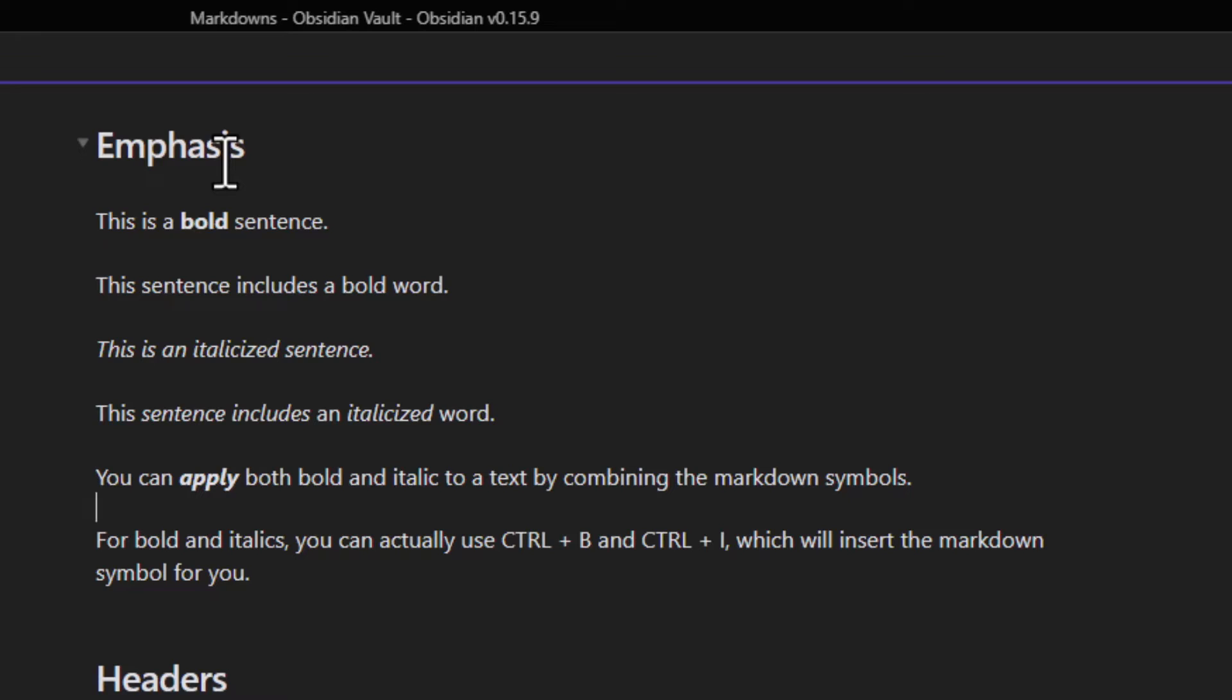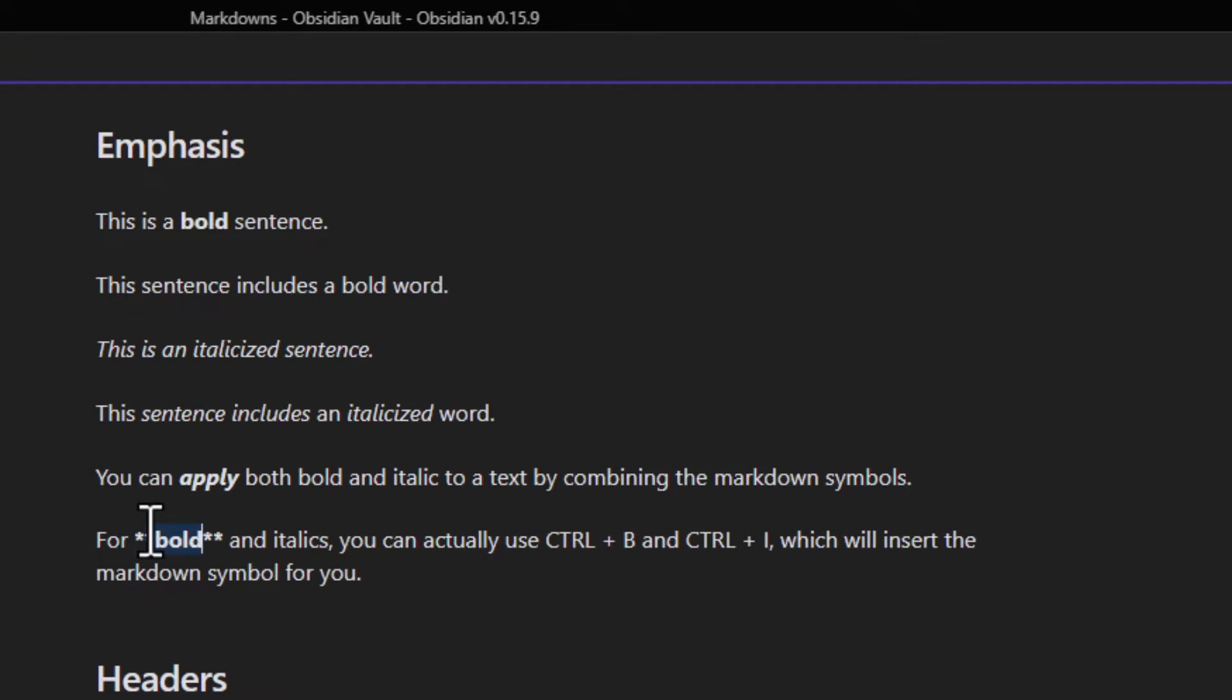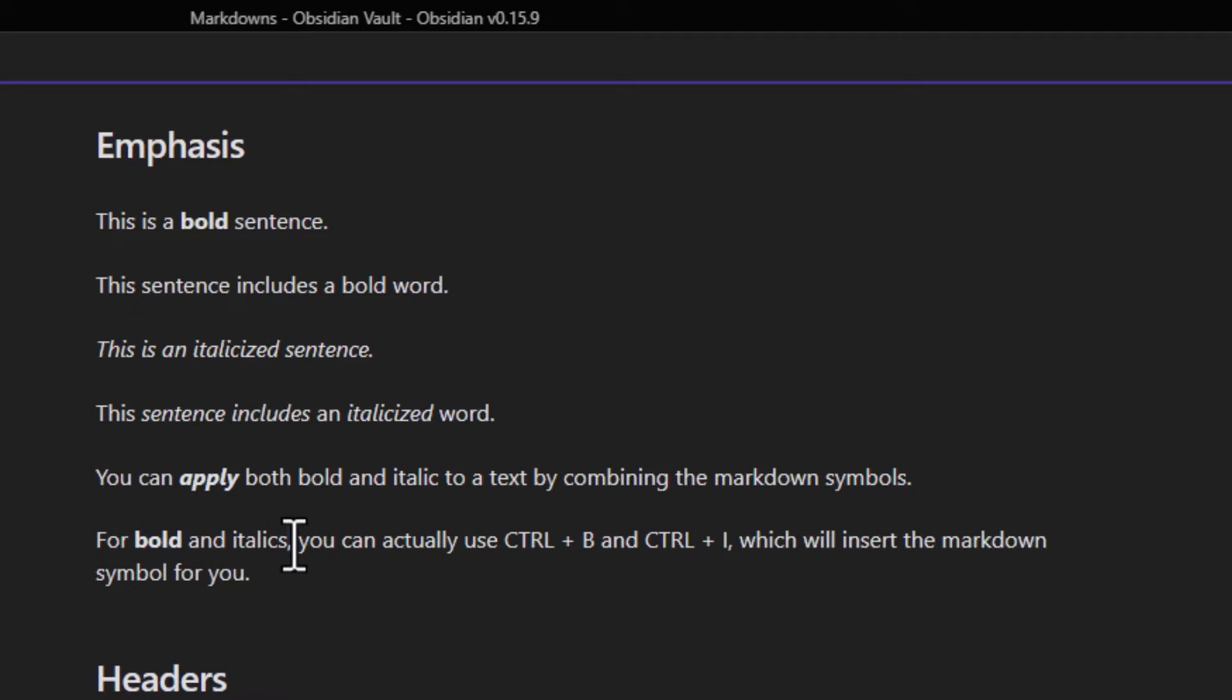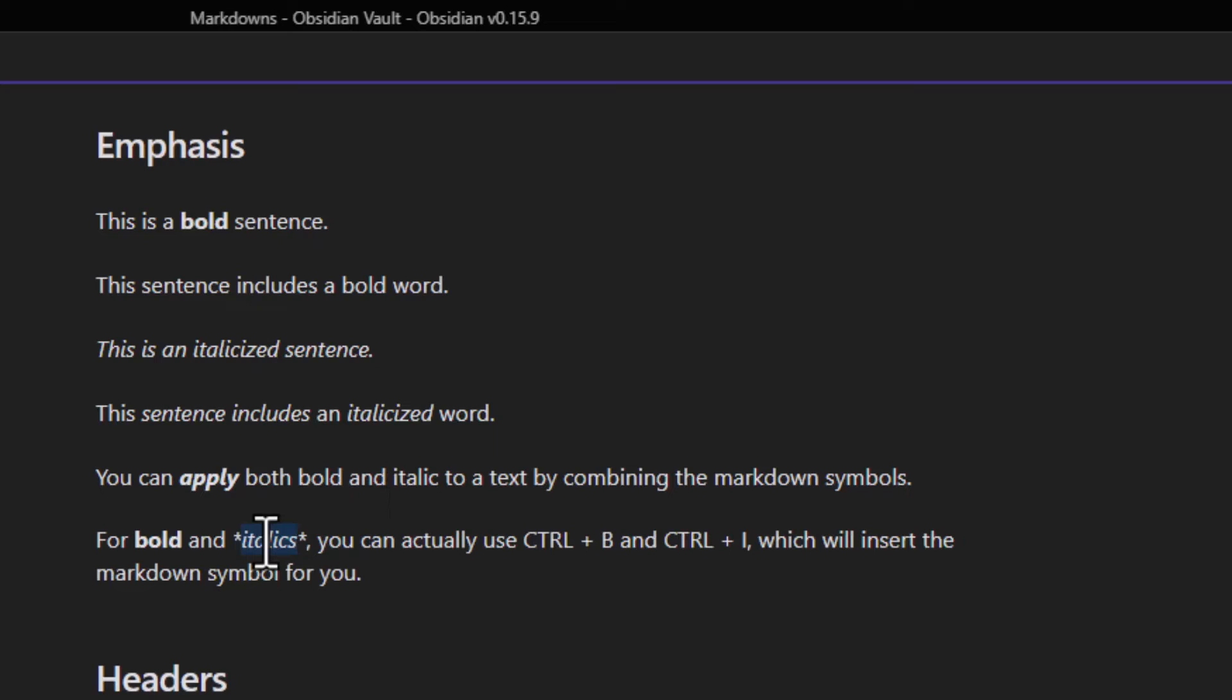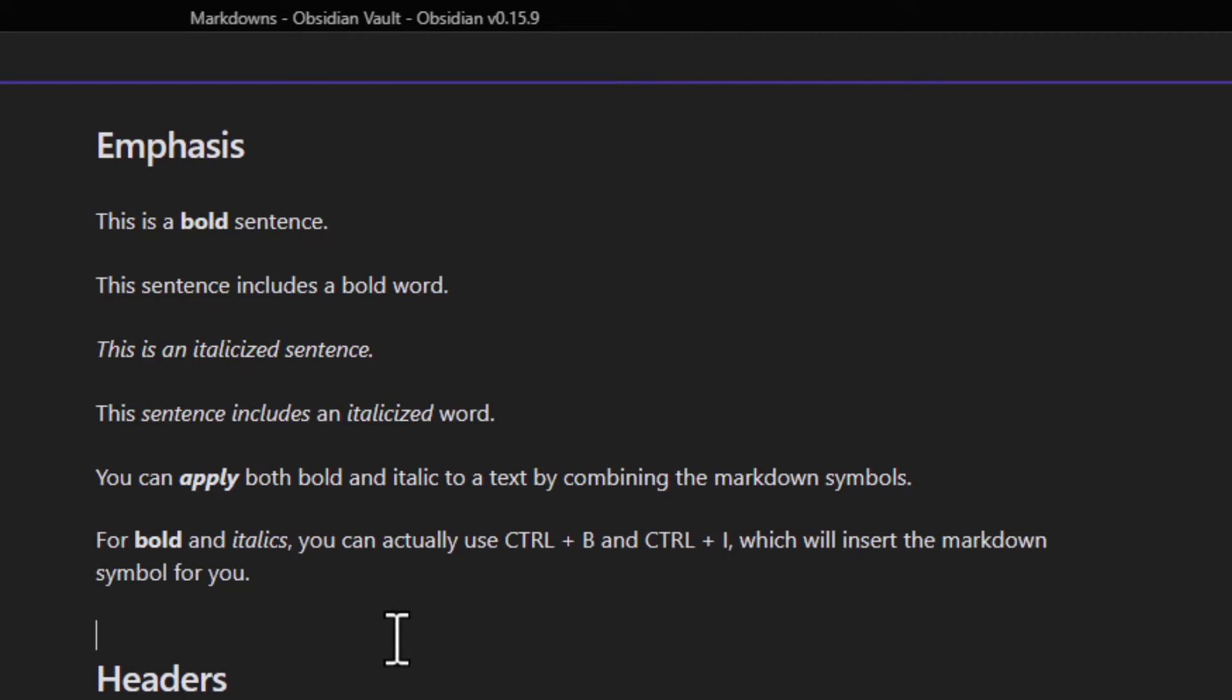To be fair, for simple formatting like bold and italics, you can actually just select the word and hit Ctrl+B and Ctrl+I. That'll automatically apply the markup symbols. But I found that it really only works with bold and italics.